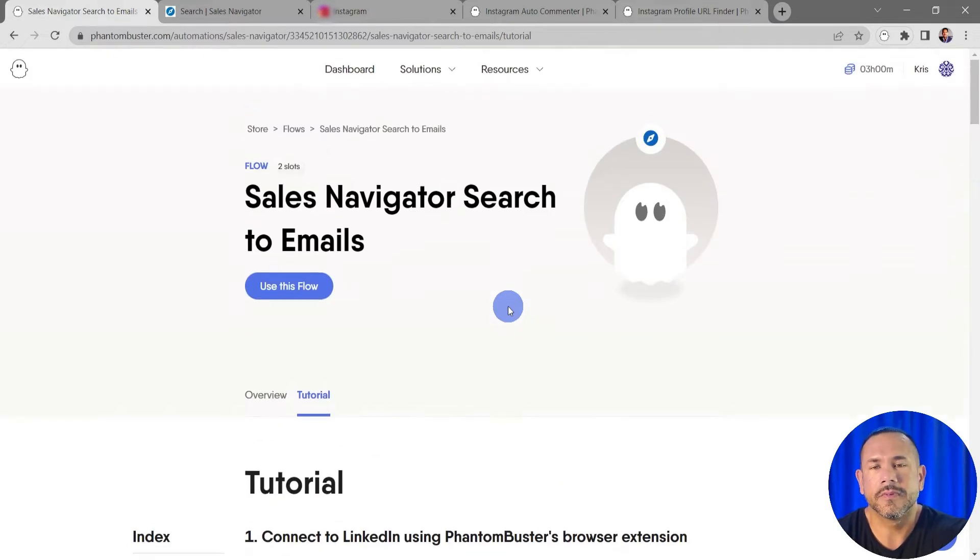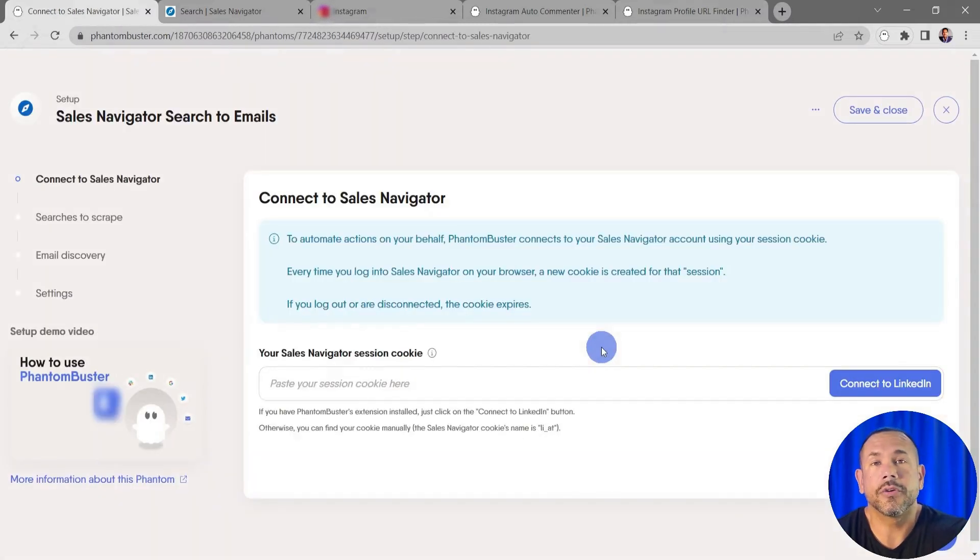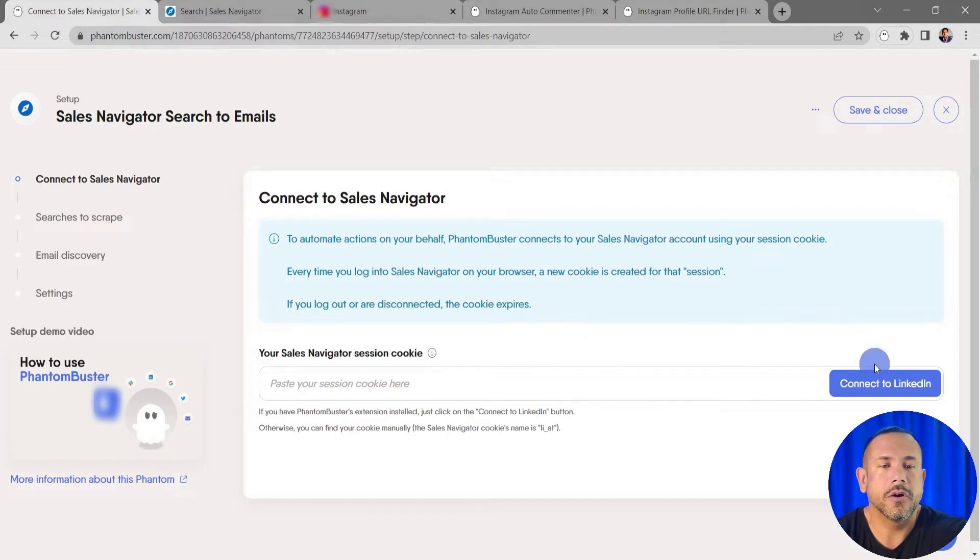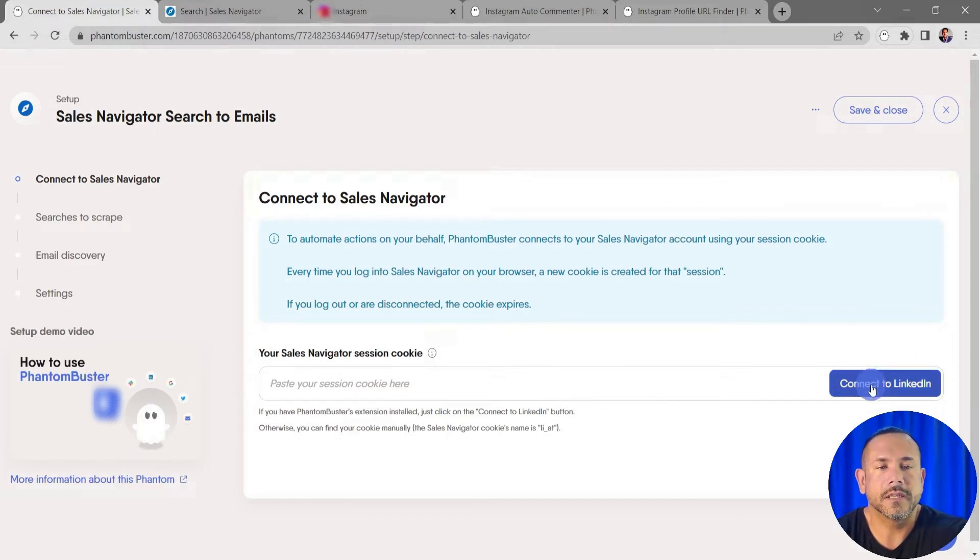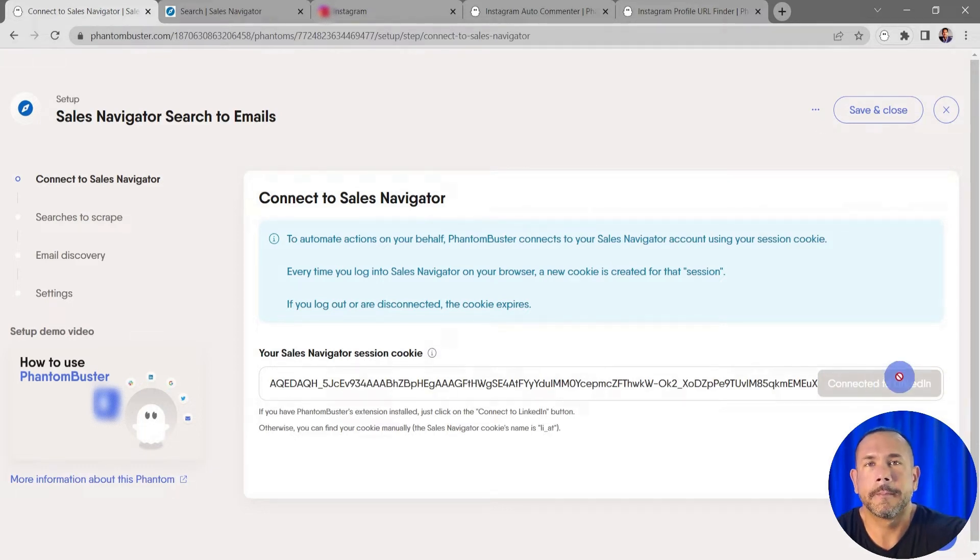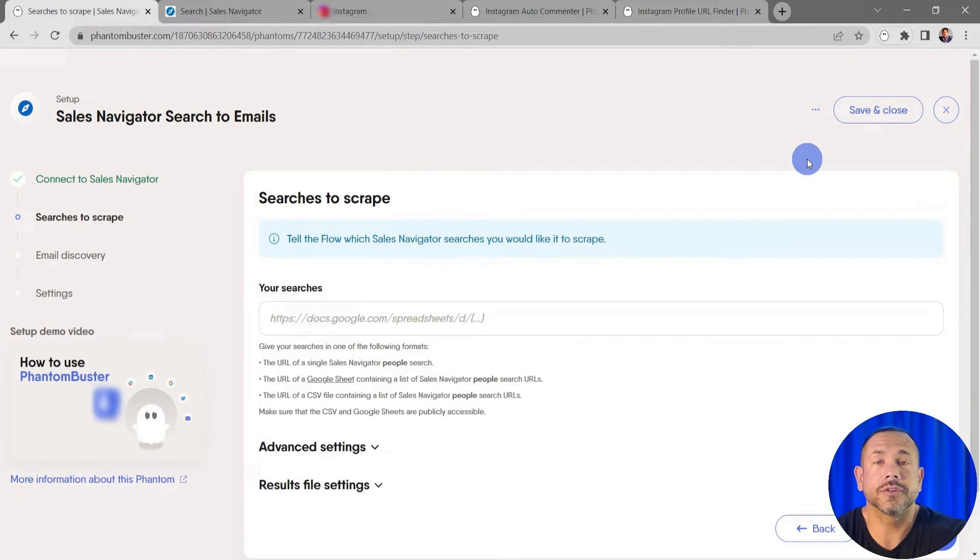Let's go ahead and click on Use This Flow. You should already have the PhantomBuster Chrome extension installed on your browser. As long as you're logged into LinkedIn, all you need to do is click on Connect to LinkedIn, then click Save. Now here is where we tell the flow which searches we